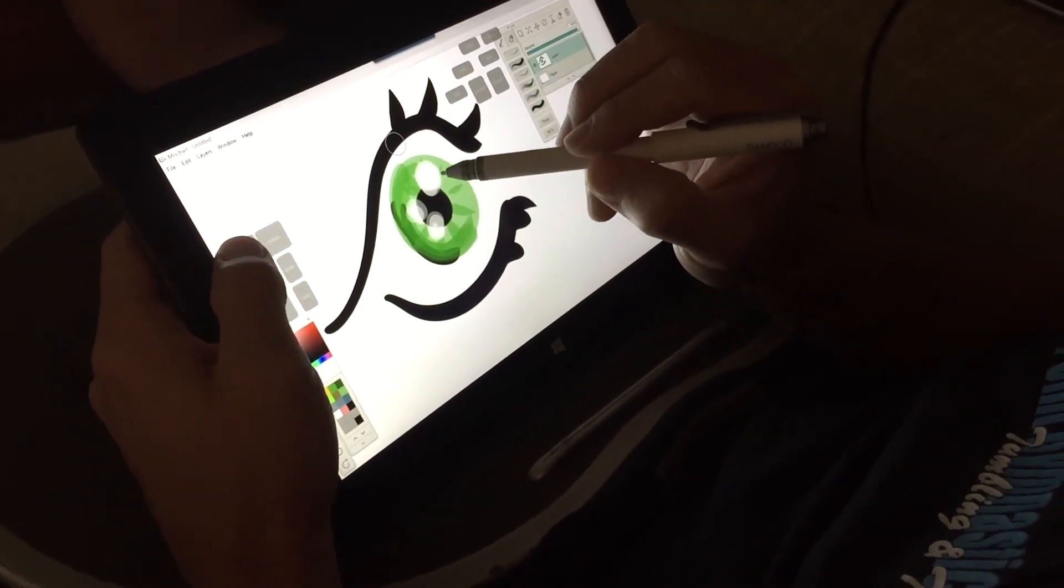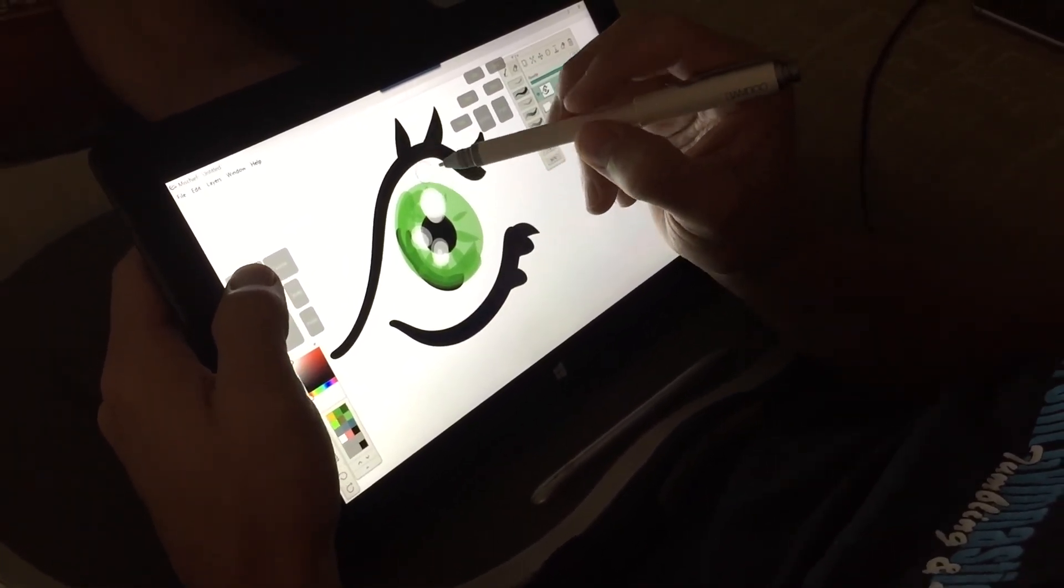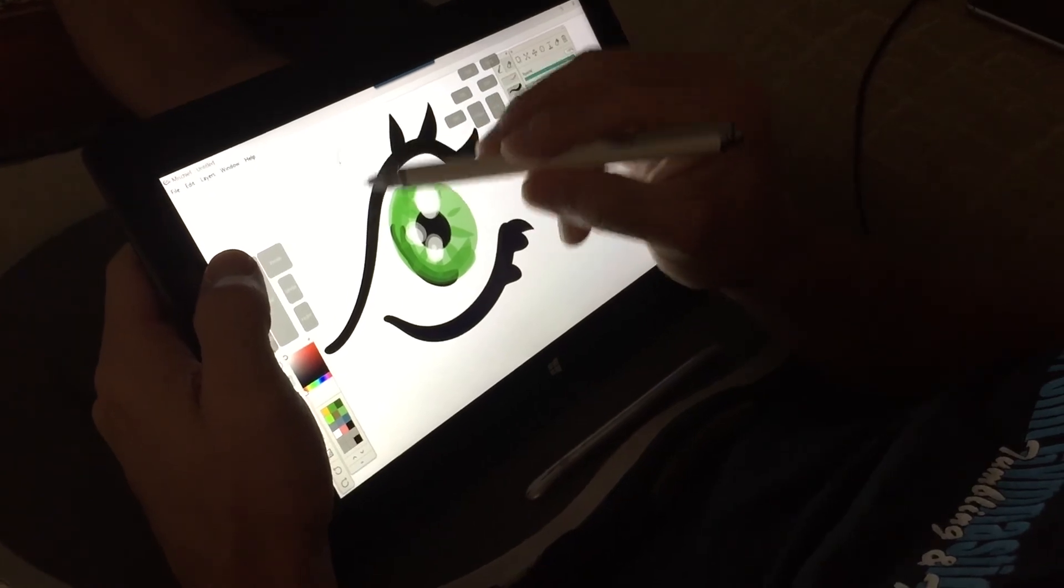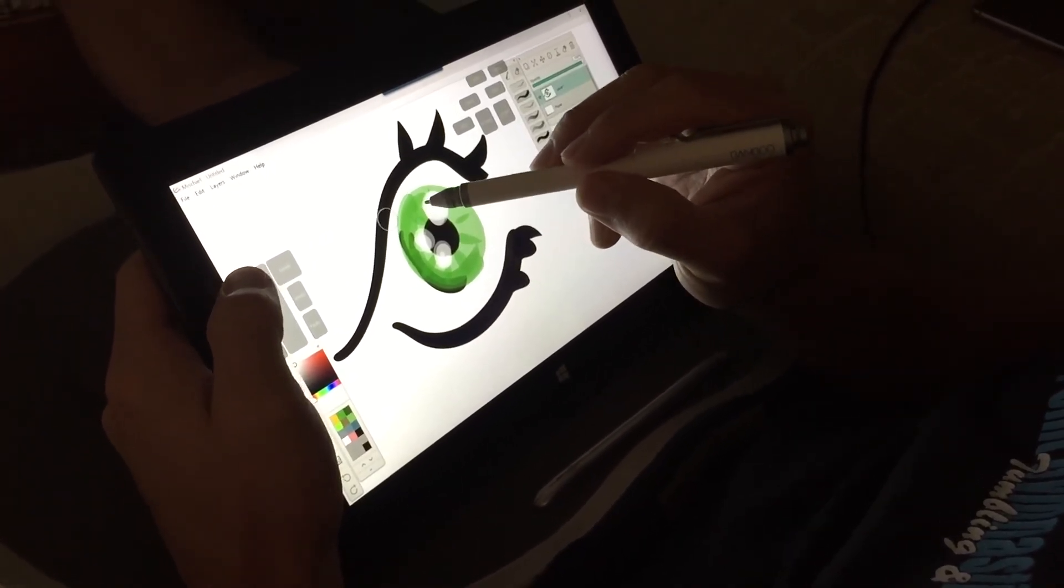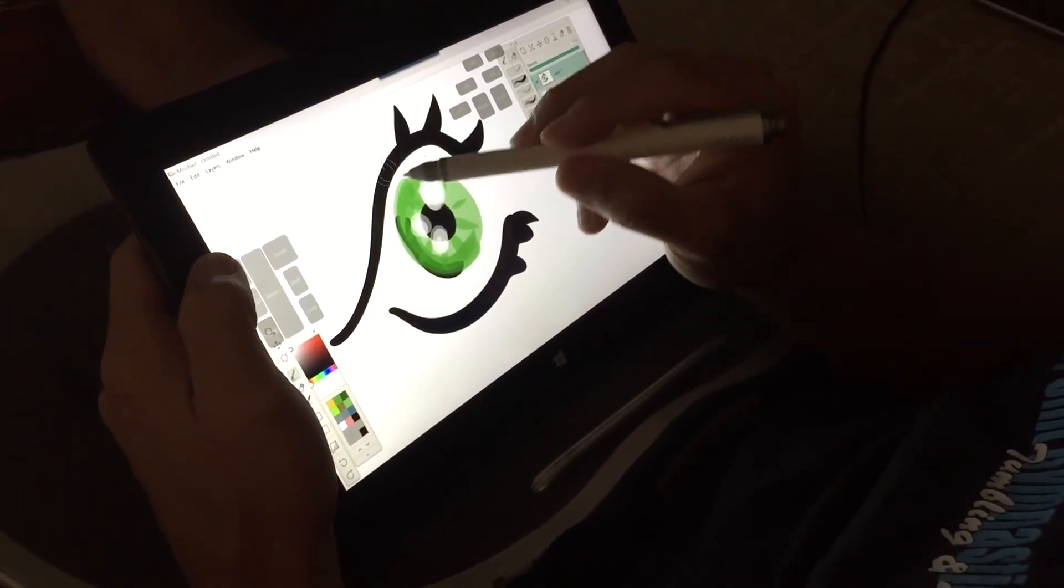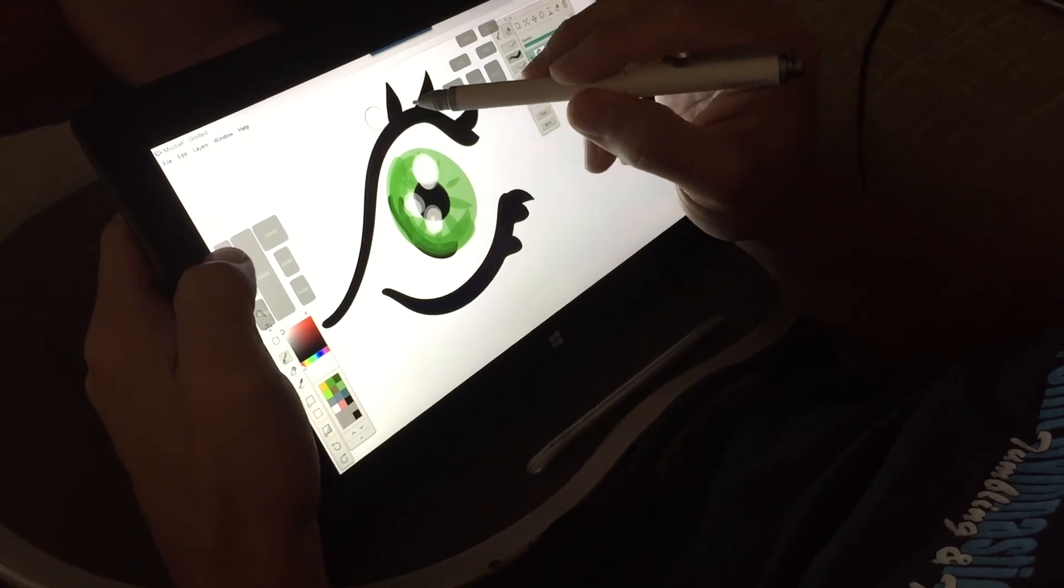And I think it is much better, much easier to work with. And it feels really nice on the screen. Very different than the standard pen that comes with the Surface Pro 2 or 3.